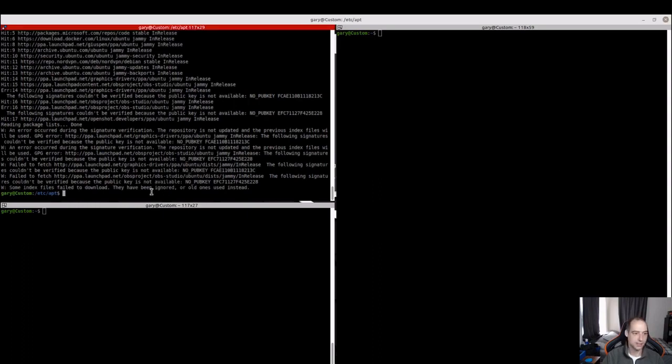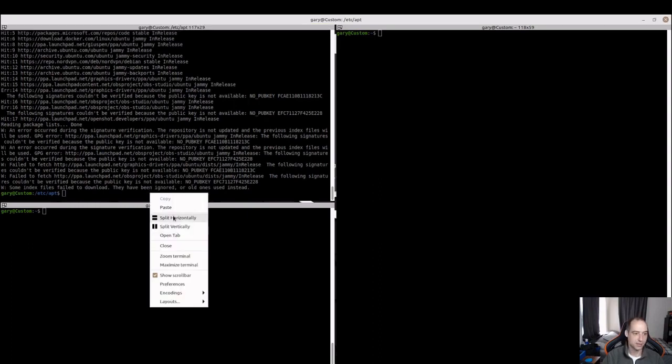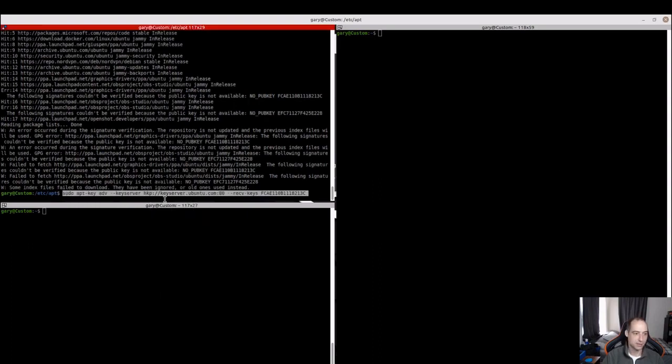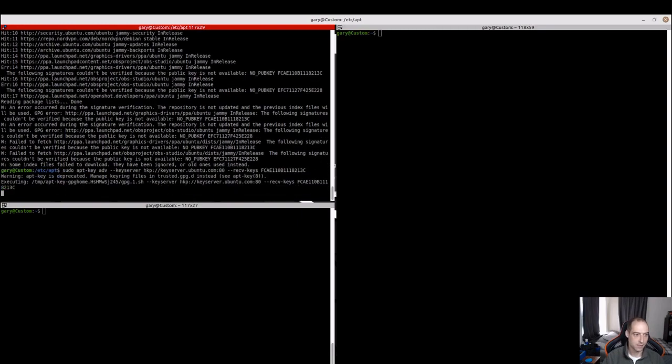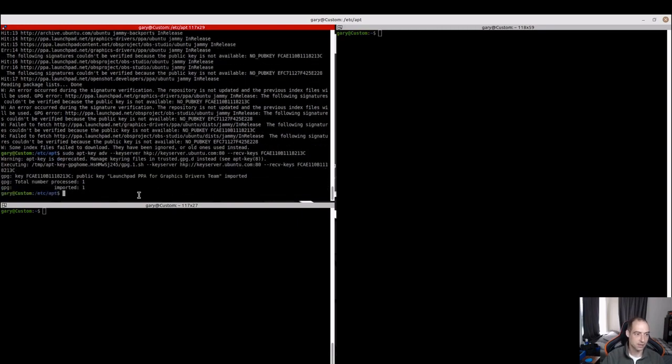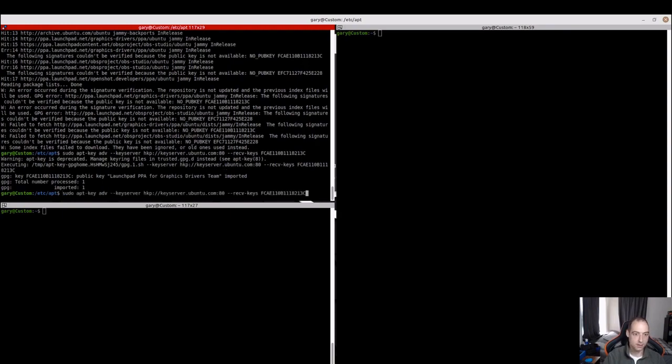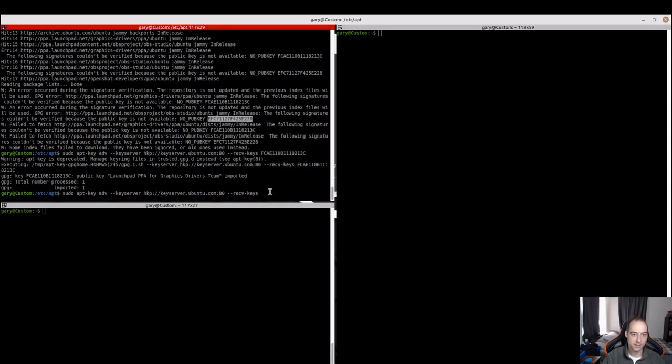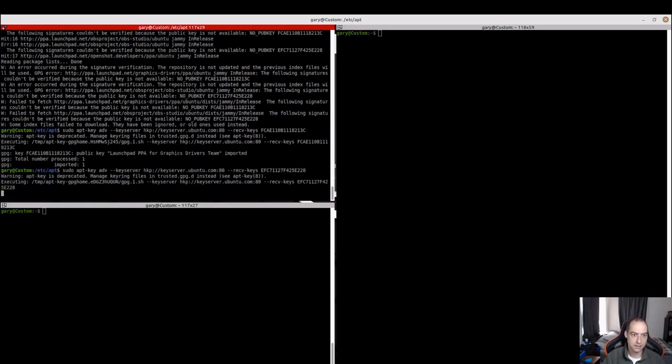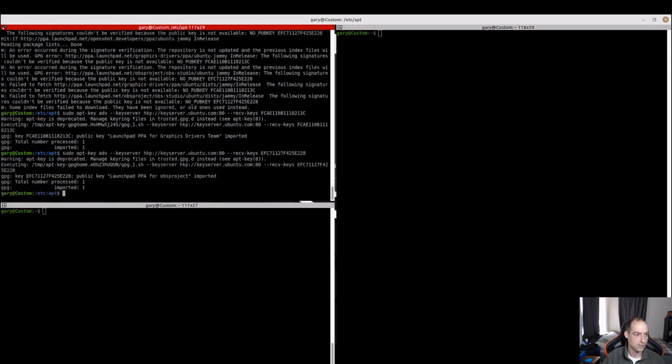So we just need to run this command for each of the public keys that are missing. Here's the first one, and we can see that that imported. We'll just go ahead and do that for each one. I'm going to Ctrl-Shift-V to paste that. And I think there were just two missing.